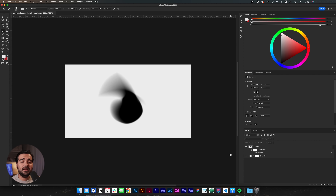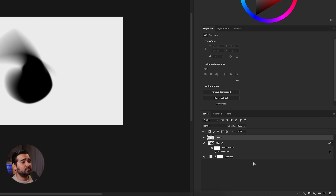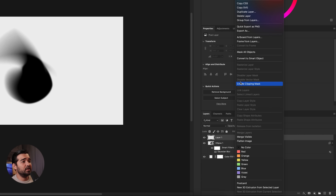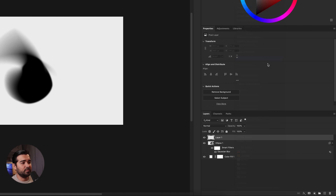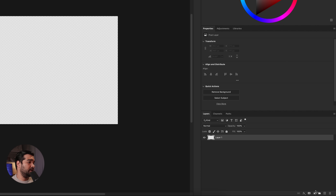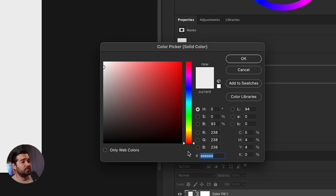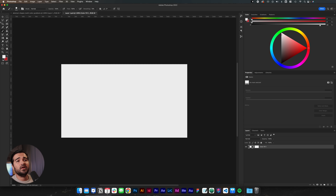Now we need to create a gradient. We're going to create a new layer and convert it to a smart object. We're going to double-click it, which gives us a new canvas. Here I'm going to insert a solid color — the same creamy white EEEEEE.